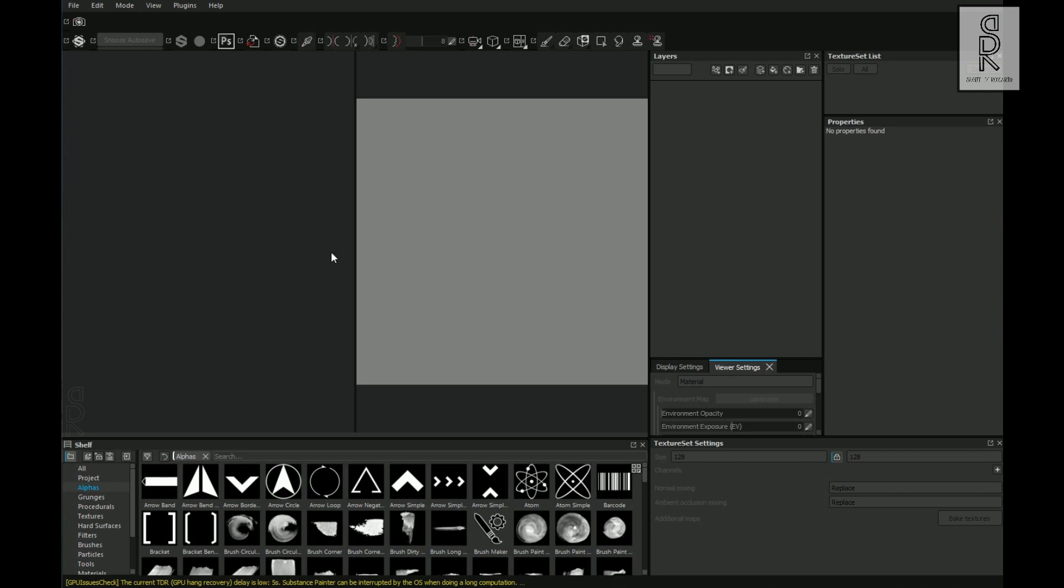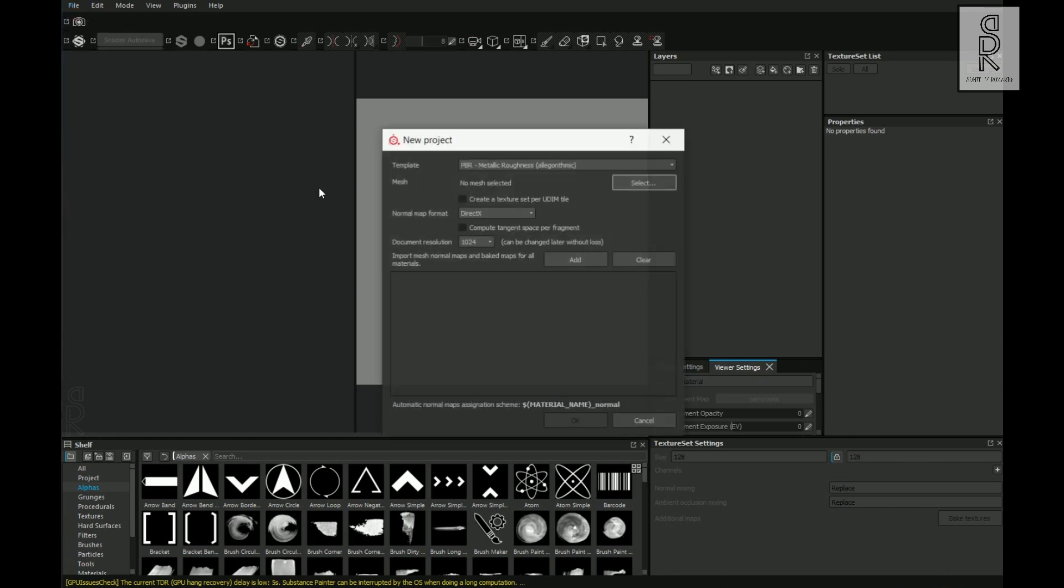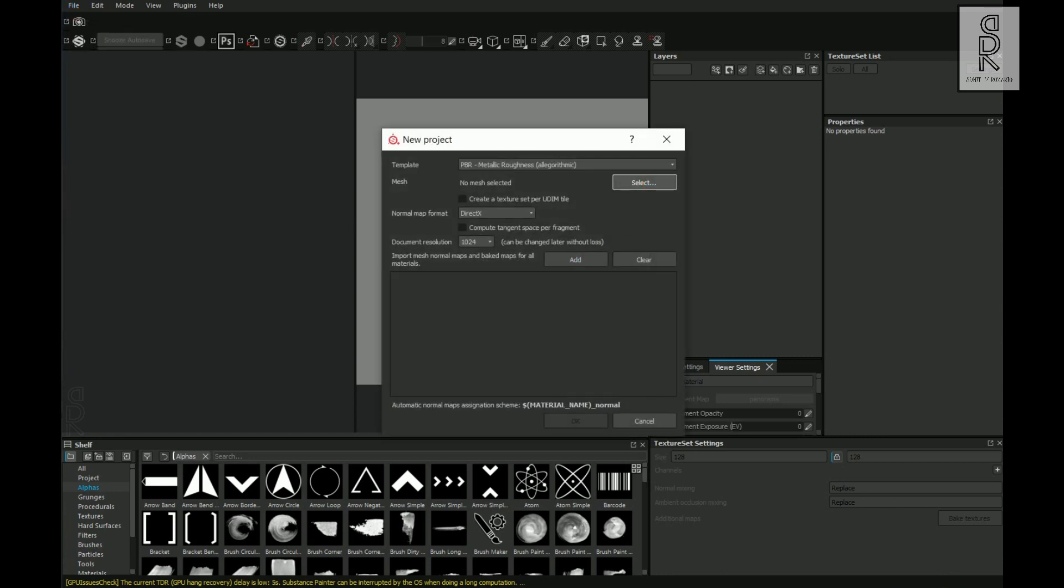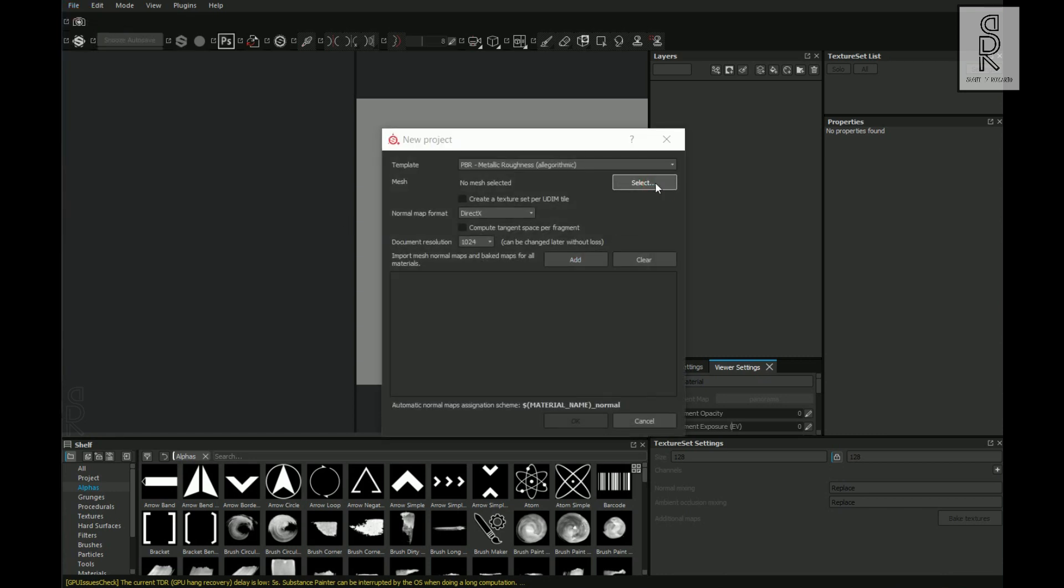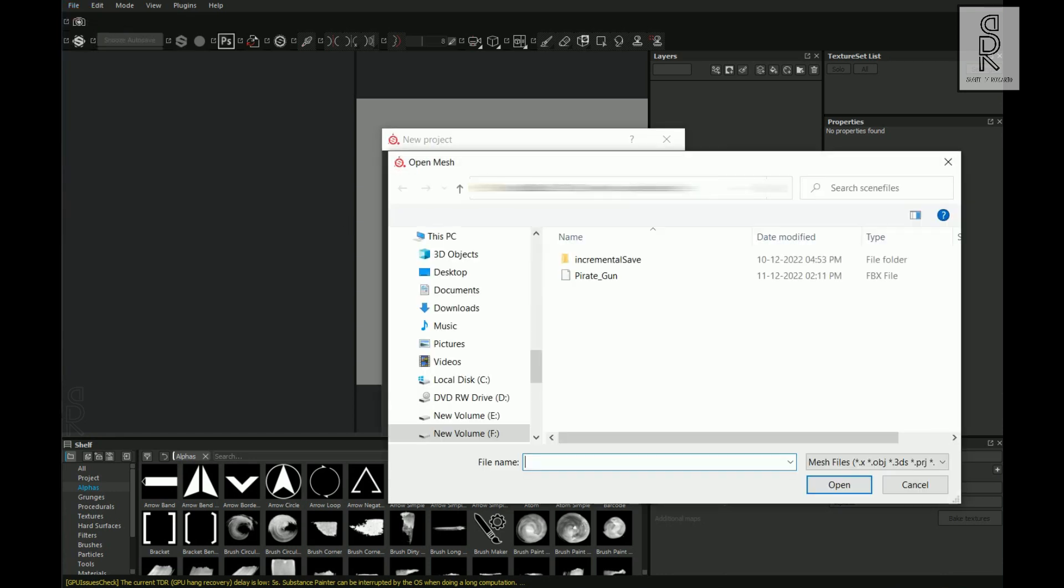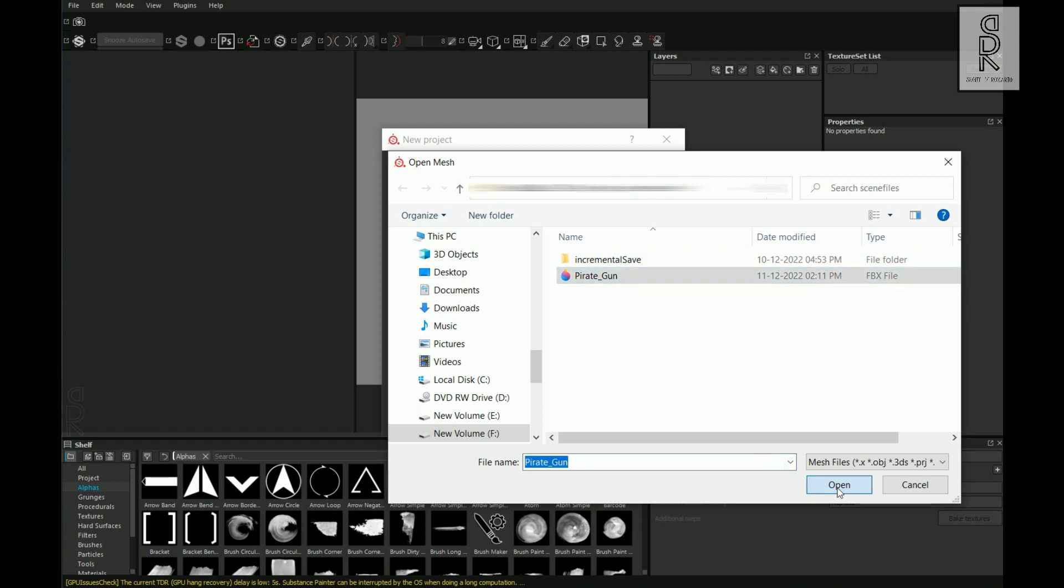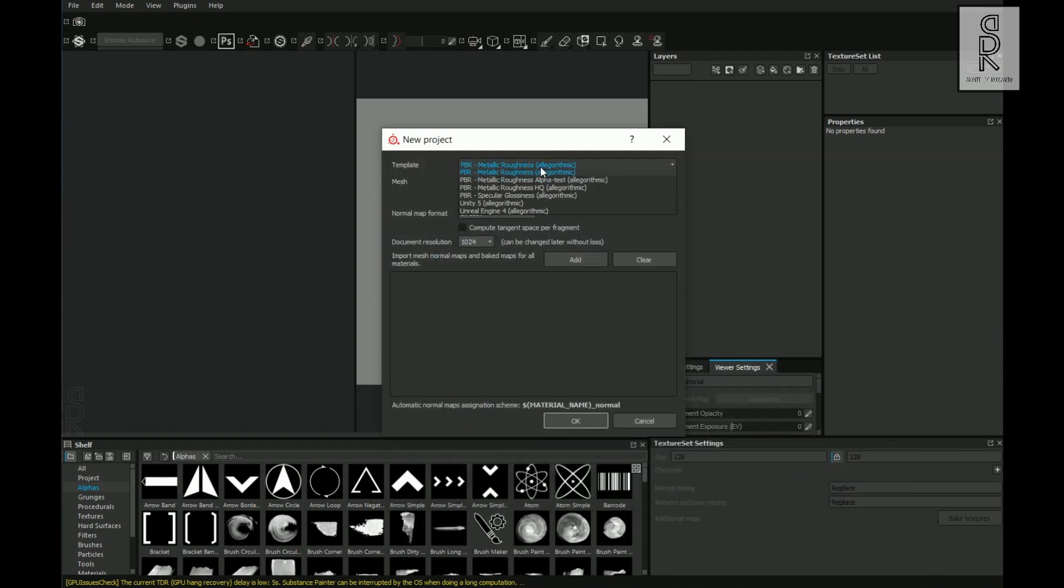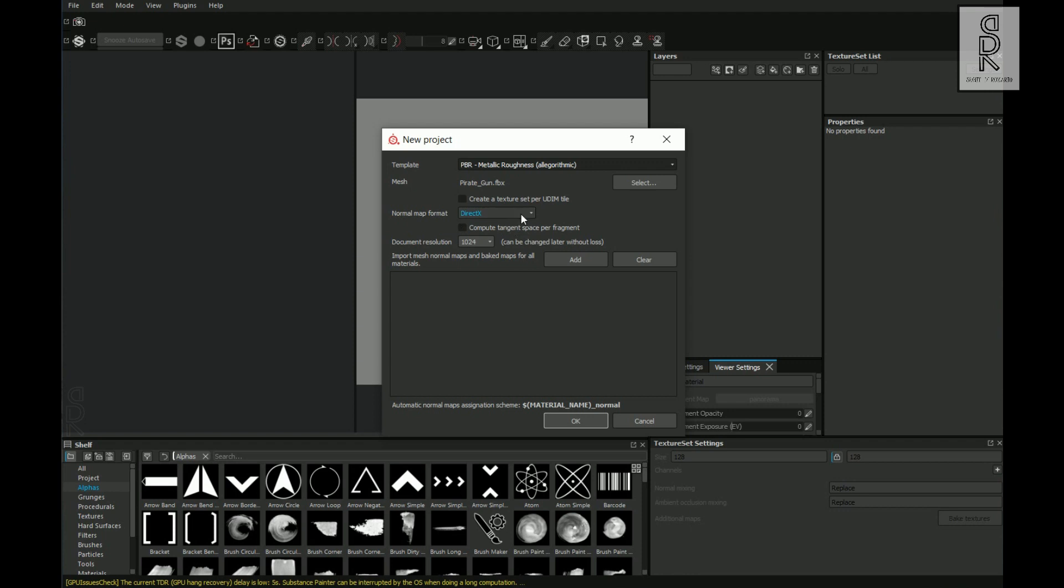So here we are in Substance Painter. Let's import the model over here. Go to File and select New. Now click on this Select button and choose the FBX file which we have exported from Maya. And the other settings I will keep as default only. I will change the document resolution to 2048.